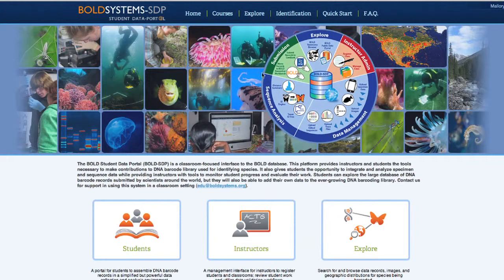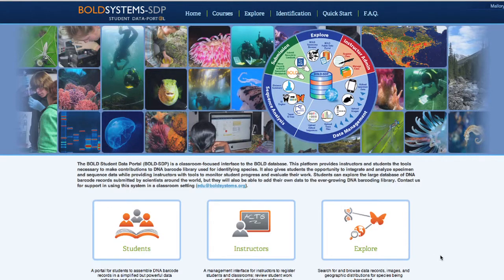This website was developed from the Bold Framework, which is an integrated web environment for the collection, analysis, and sharing of DNA barcode data. STP is a classroom-focused solution to aid in the education of high school and undergraduate students. It helps classes produce scientifically relevant data by providing a set of interfaces and workflows specifically designed for students and instructors.